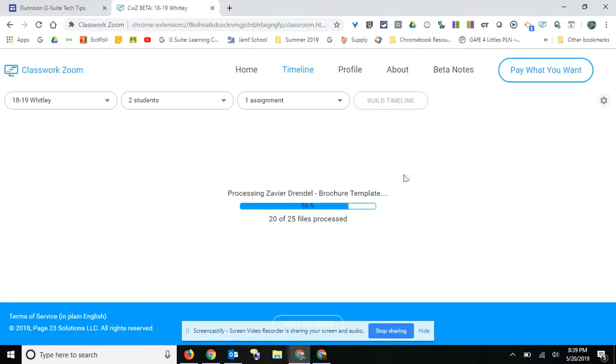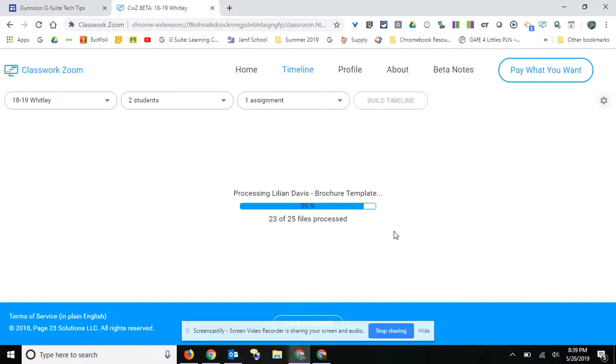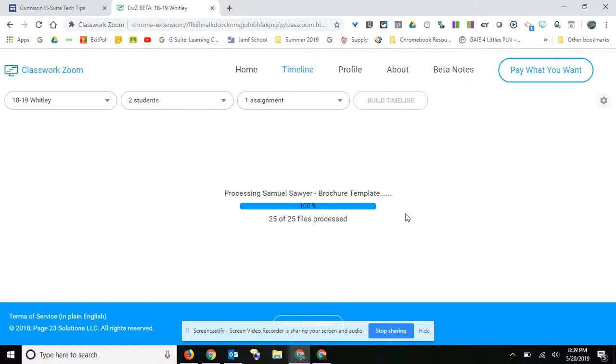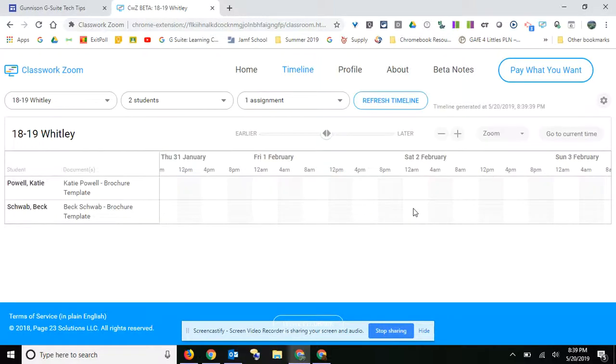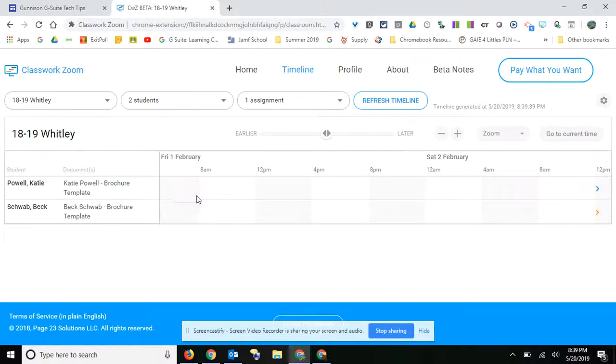It's taking a little time to load all of this, but when it does you won't see much because the kids didn't work on this a real long time. But these are my two kids and I'm going to actually zoom in here.